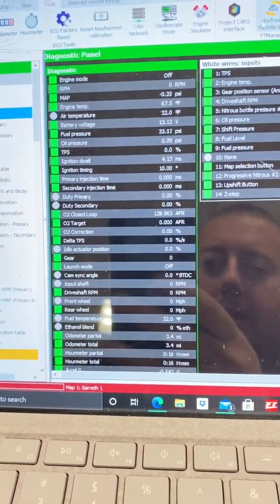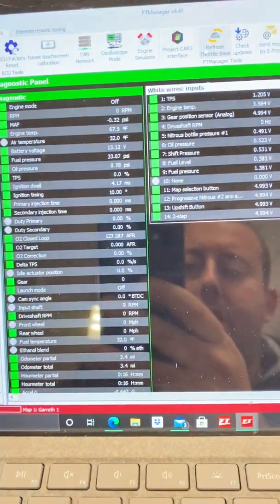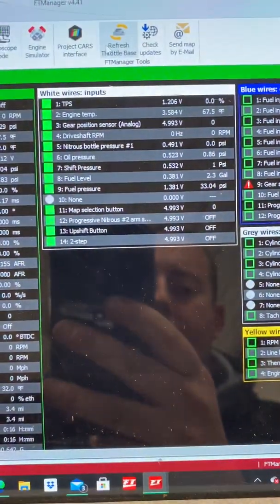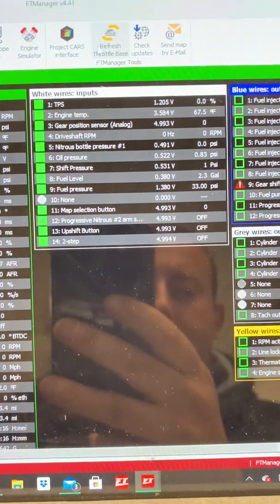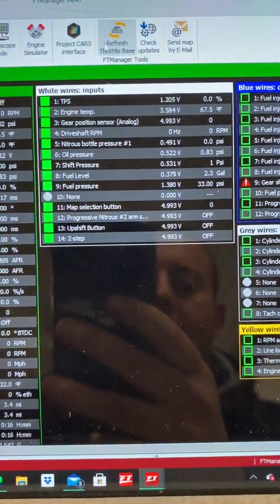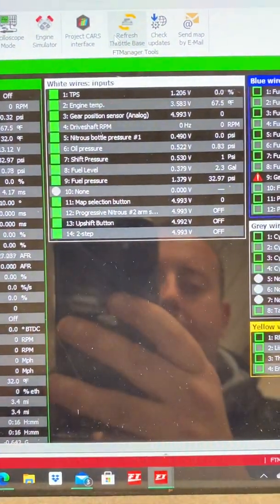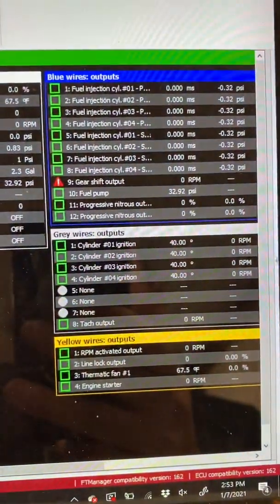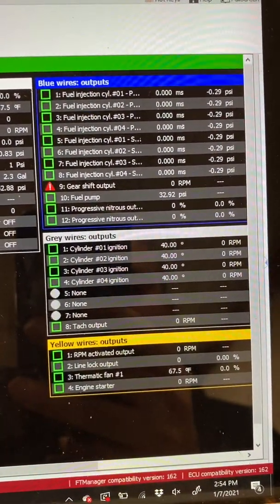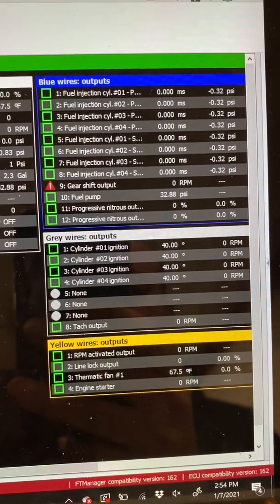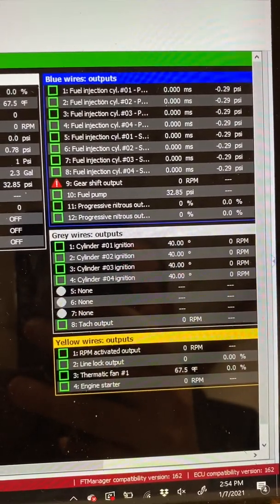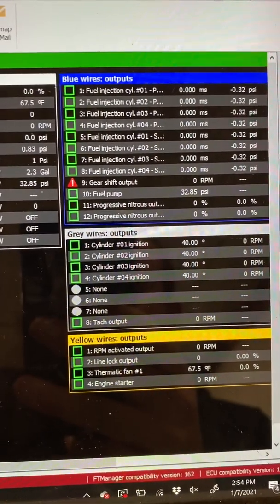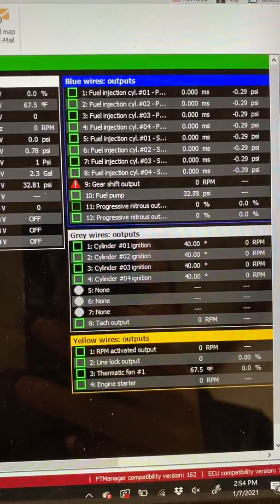You have all your pressures, temperatures, sensors, and it gives you the voltages for the sensors and the temperatures and pressures, whether they're on or active or not. You have your outputs, blues, grays, yellows, and you can see that on blue 9, I have a gearshift output fault, and I'll go over that with the engine simulator.